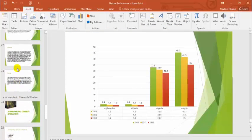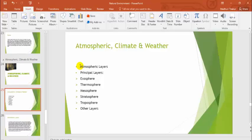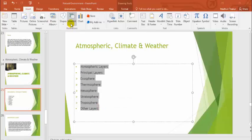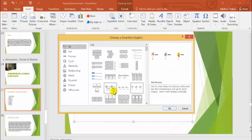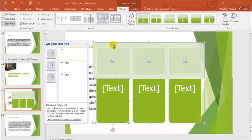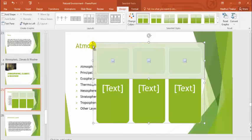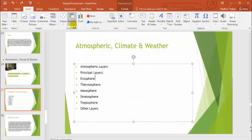Now, how to make use of SmartArt. When you have particular data, SmartArt is basically available for hierarchy form or for representing connected data — showing how one point is connected with sub-points. For example, there are three sub-points: Atmospheric Layers, Principal Layers, and Other Layers. In Principal Layers, there are four or five additional layer types. To represent this data, select all the options, go to SmartArt, and select any chart as per your requirement. I will select a hierarchy.